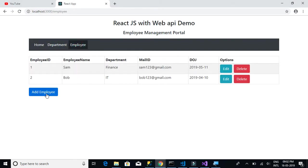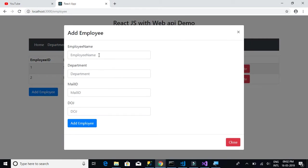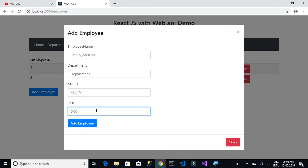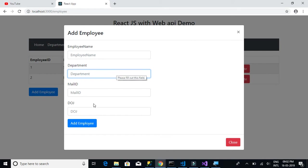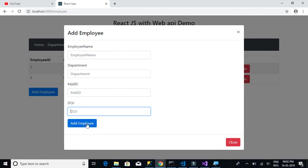There are no issues. Clicking 'Add Employee' shows the modal with employee name, department, mail ID, and date of joining fields. In the next video we will implement the dropdown for department, the date picker for date of joining, and verify that the post API call to add an employee is successful.